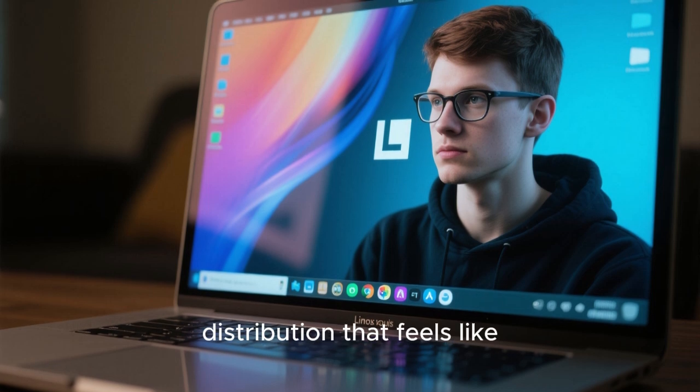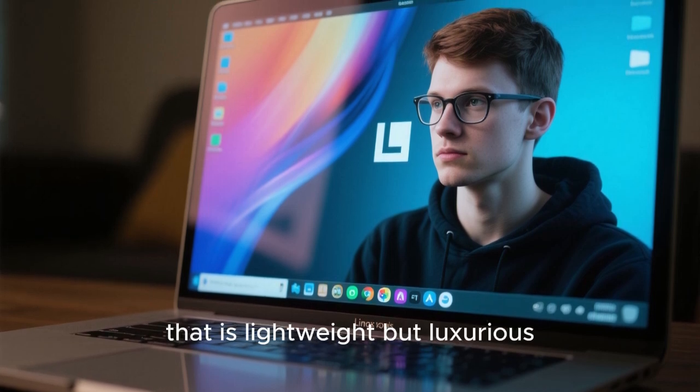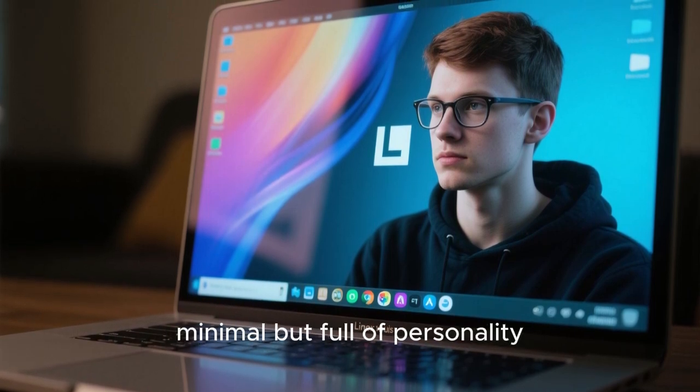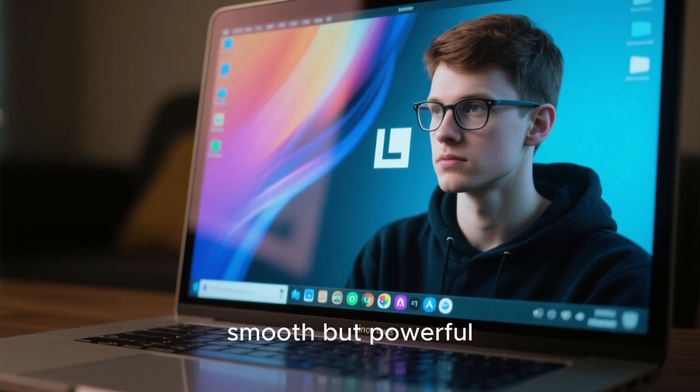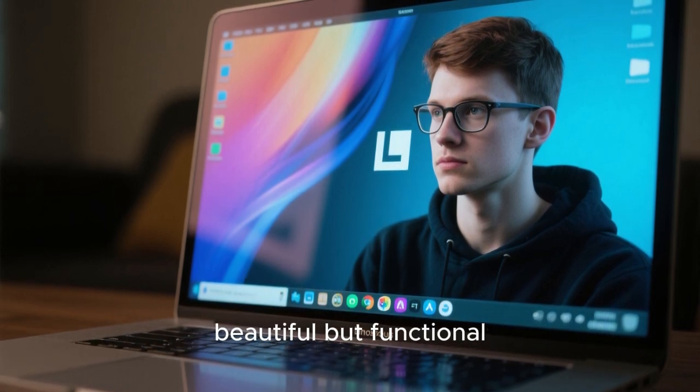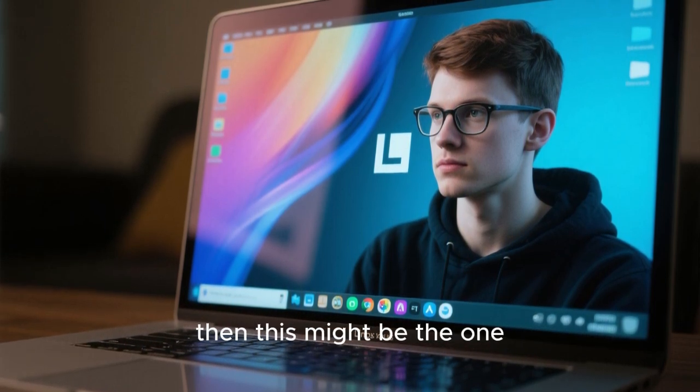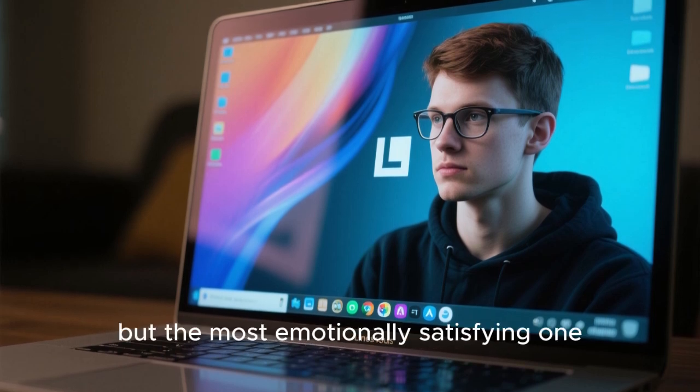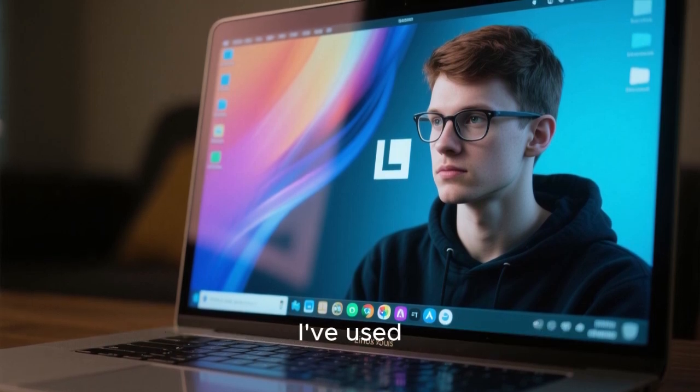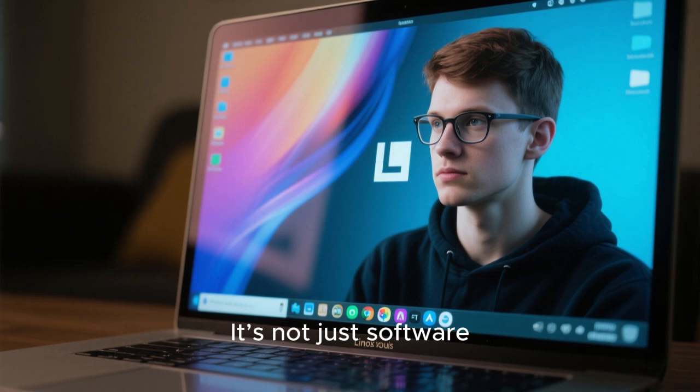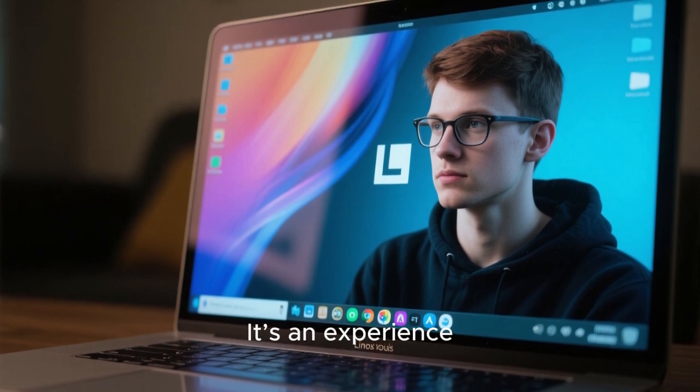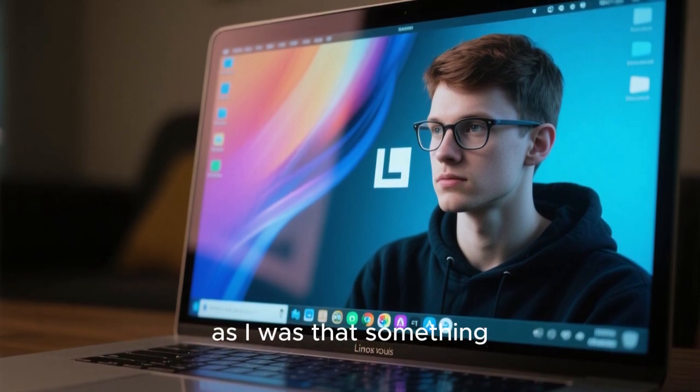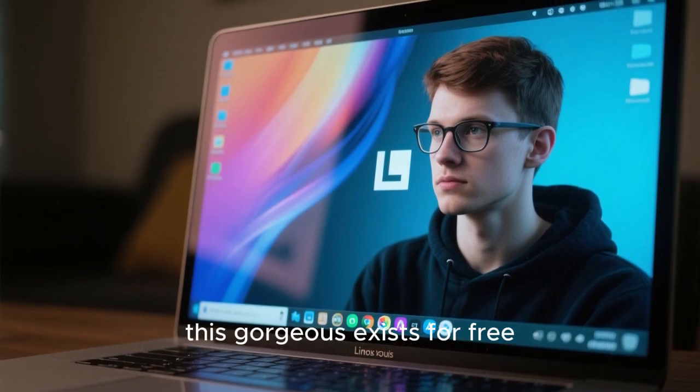So if you've been searching for a Linux distribution that feels like future tech, that is lightweight but luxurious, minimal but full of personality, smooth but powerful, beautiful but functional, then this might be the one, not just the most beautiful Linux distro visually, but the most emotionally satisfying one I've used. It's not just software. It's an experience. And I think you'll be as surprised as I was that something this gorgeous exists for free.